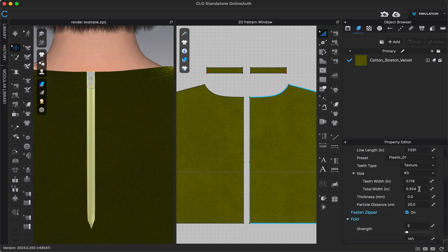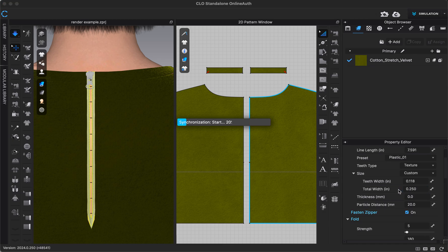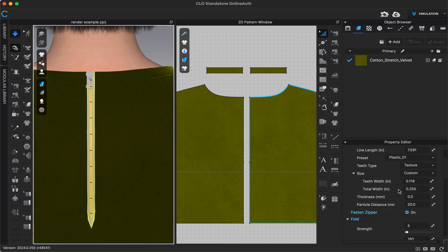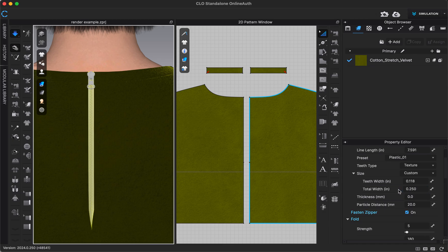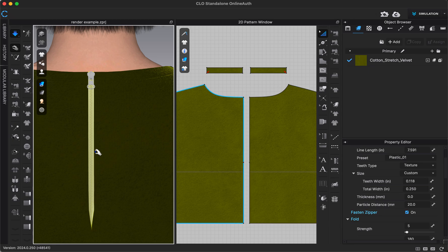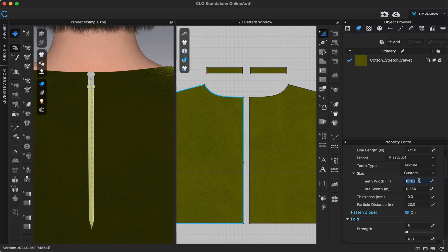So maybe I wanted my zipper to be a little bit more narrow, maybe a quarter of an inch. I could type that in. And then it becomes smaller. Maybe I want my teeth to be a little bit smaller to match that smaller amount, so I could maybe make them just like point one.